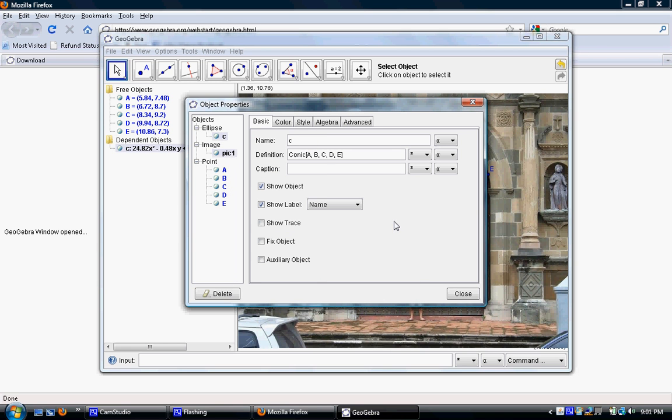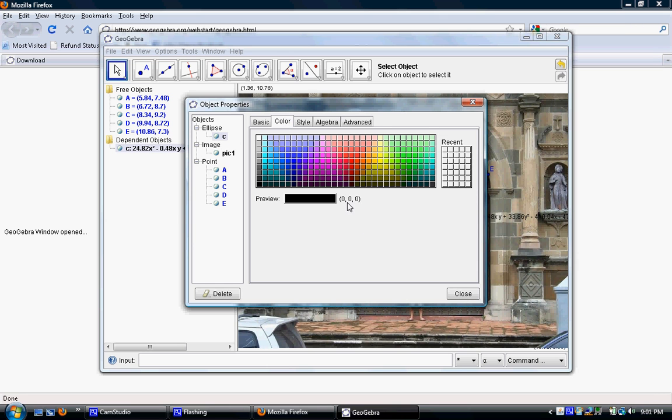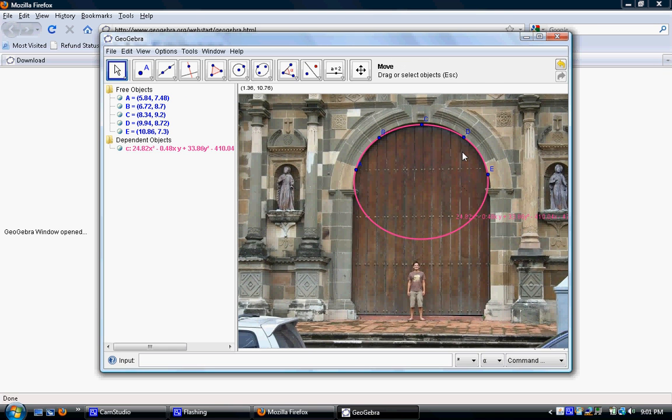Under object properties, the first thing I'm going to change is instead of showing the name of this conic, this ellipse, I mean the name C, that's pretty boring. I'm going to show the value of it. That will give me the equation of the ellipse. Next, I'm going to change the color. How about bright pink? And finally, I'm going to change the style. I'm going to make the line a little bit thicker. When I push close, I see my conic.